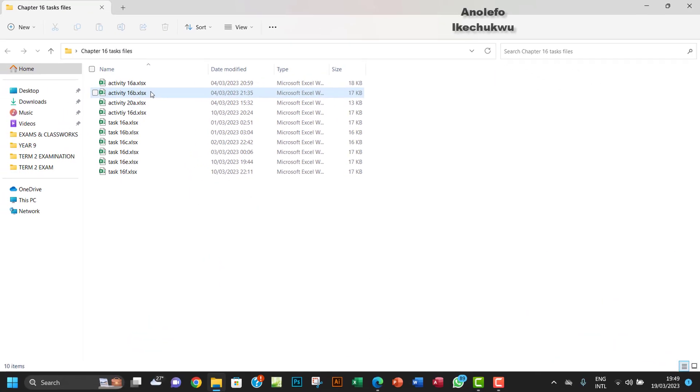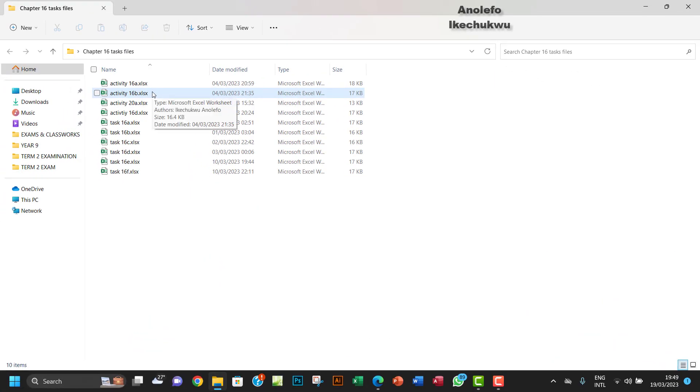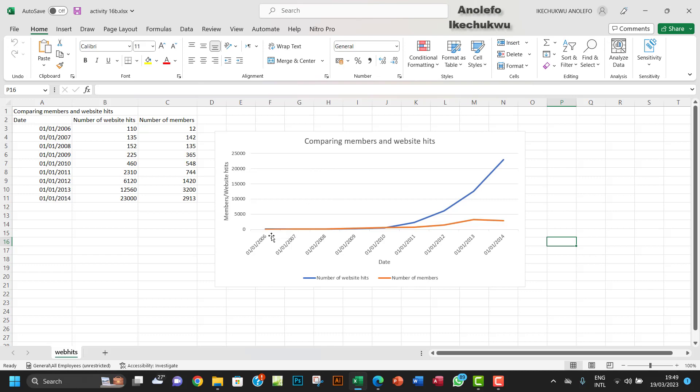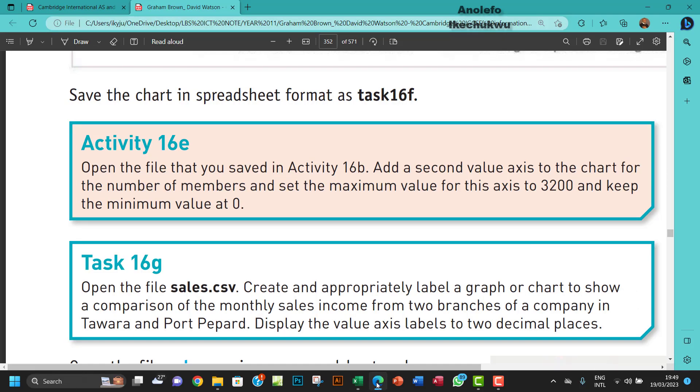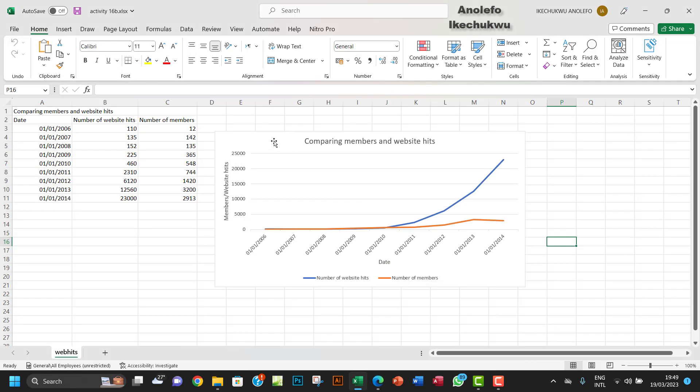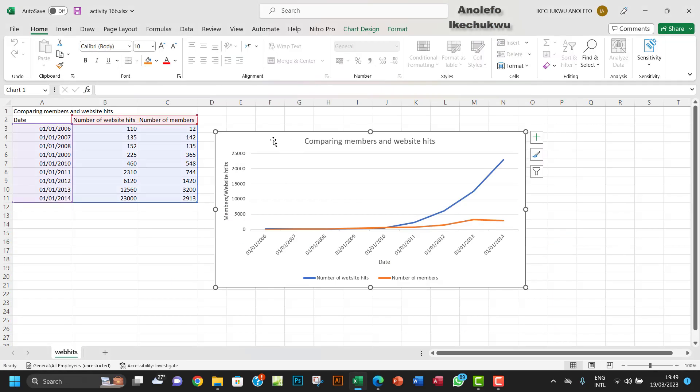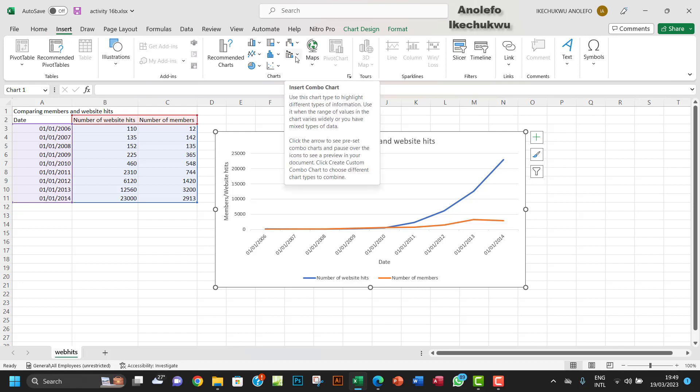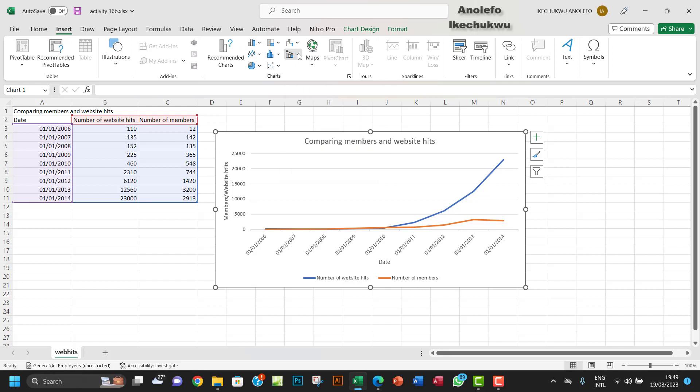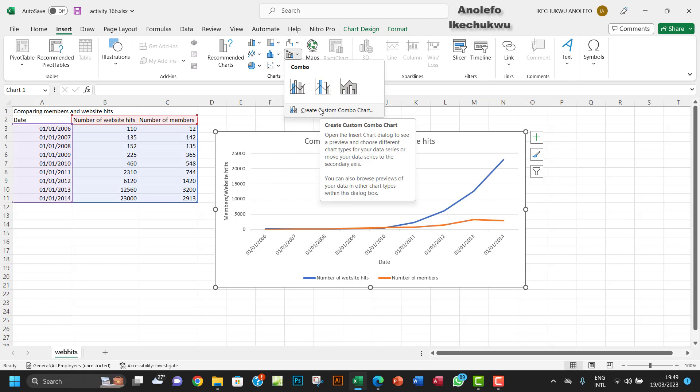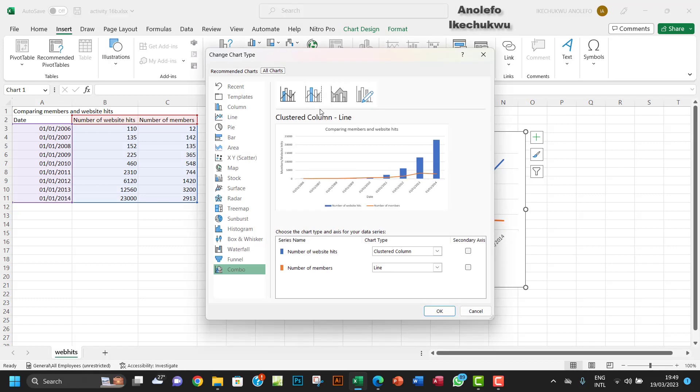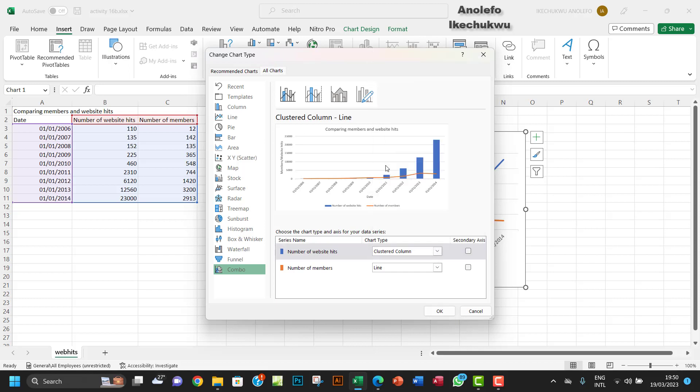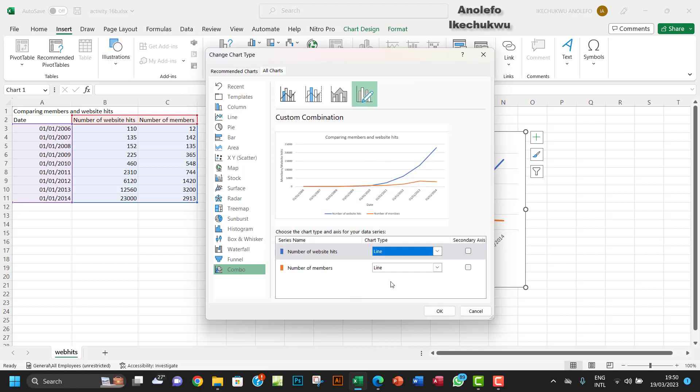So let's open Activity 16b. What you want to do is add the axis. So you want to click on it, go to Insert, and then use Insert Combo Charts to create a custom combination combo chart. Since I've already created the chart, you want to make sure this bar is a line.